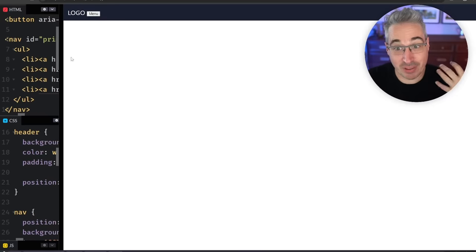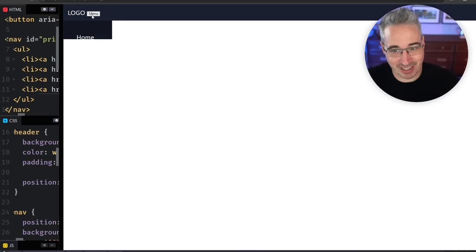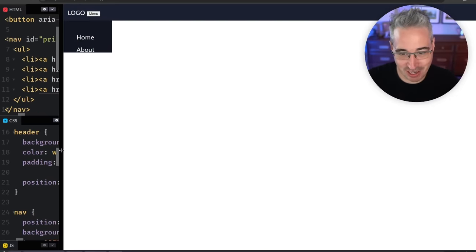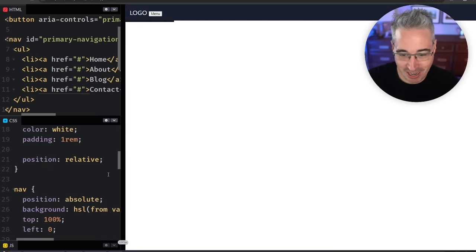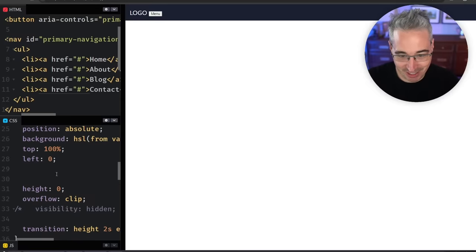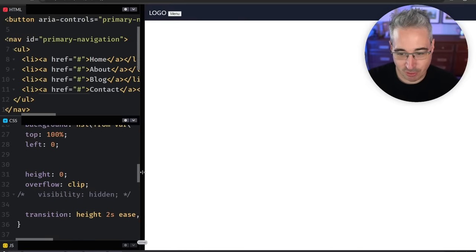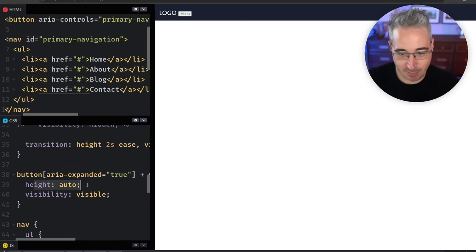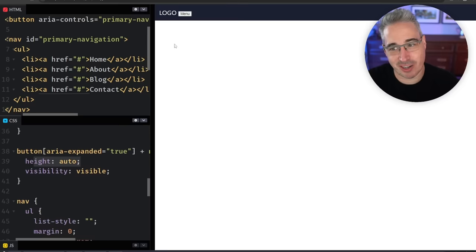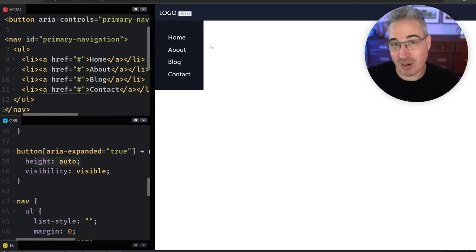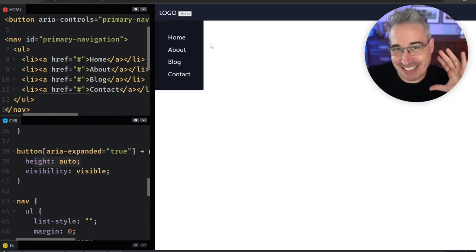With just a few quick updates here, I am now transitioning to height auto and it's just working. You can see here my height is zero, I'm transitioning the height right there, and then here I'm going up to a height auto. It works.